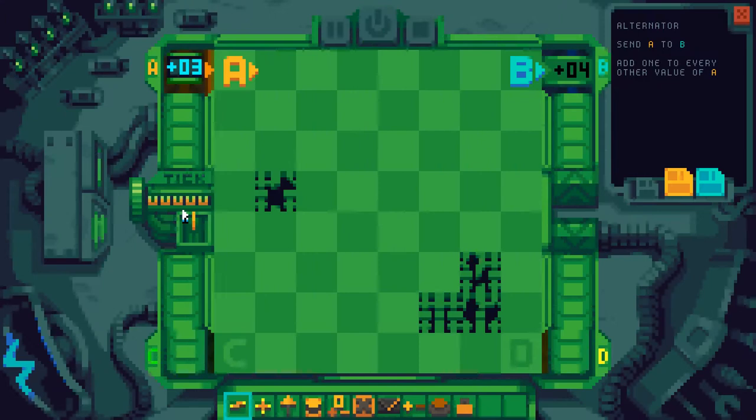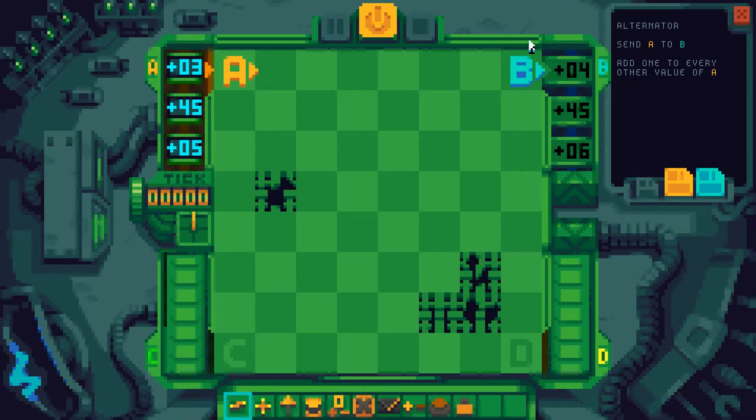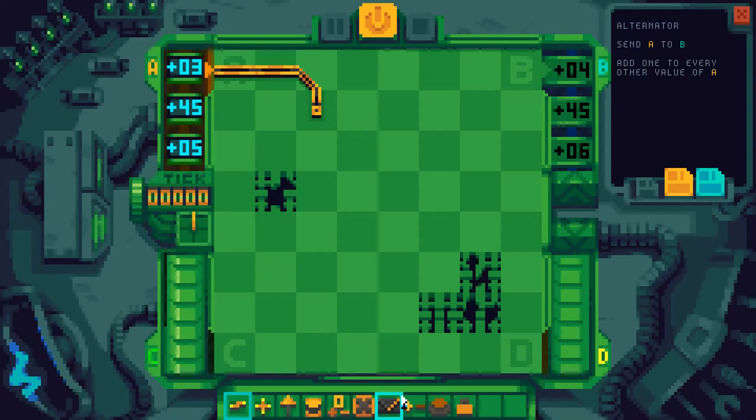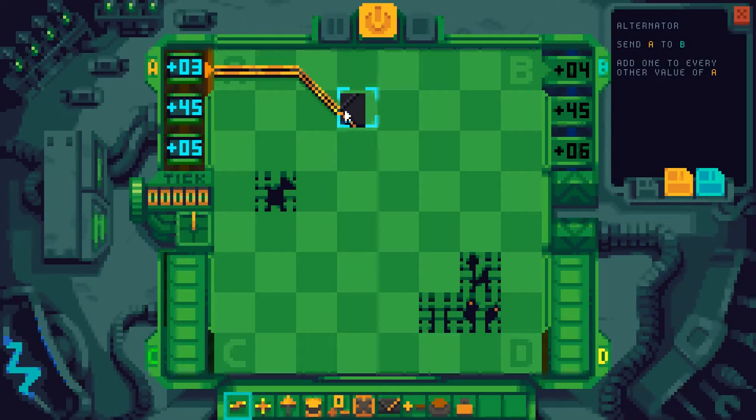Alternator. We have a lot more components available now. We need to send A to B and add one to every other value of A. So that's what we're going to use the switch for — every time a number hits the switch.